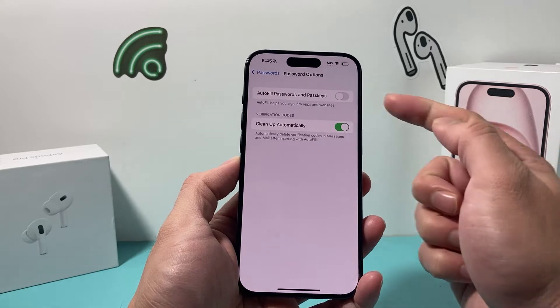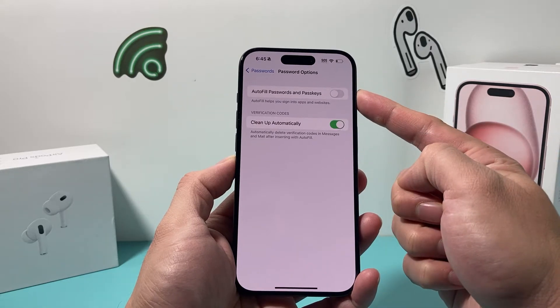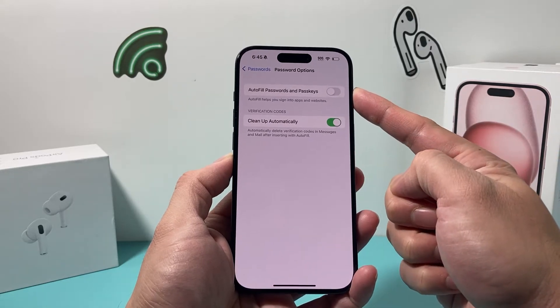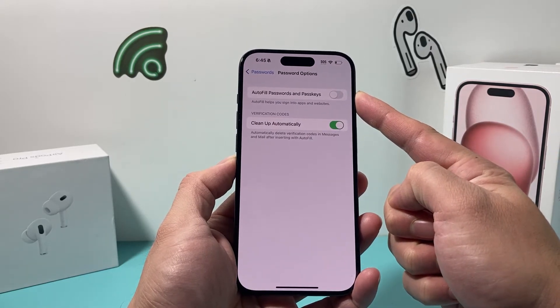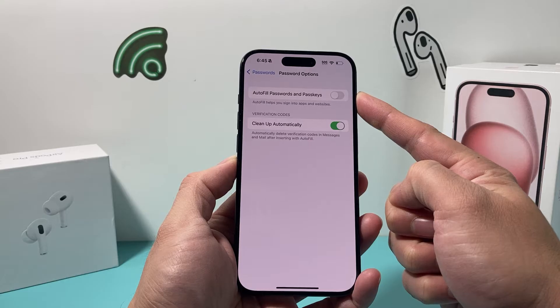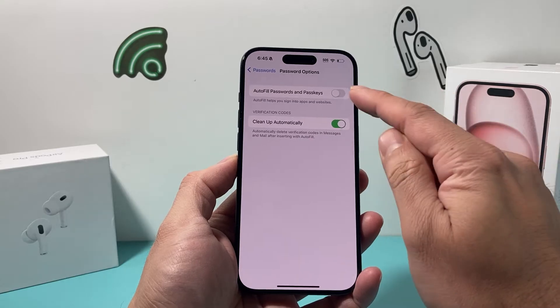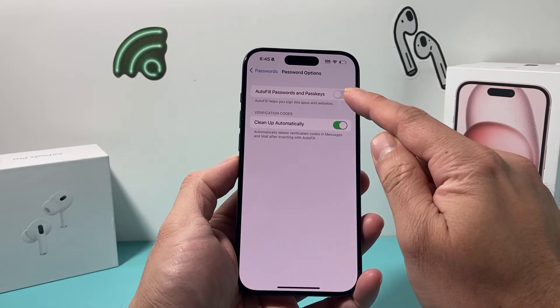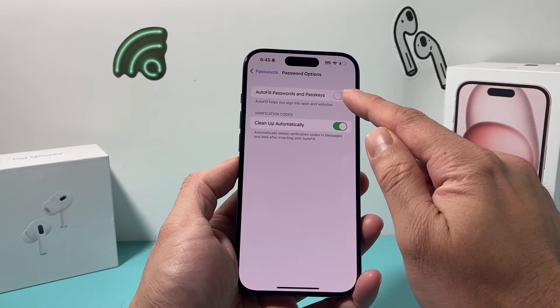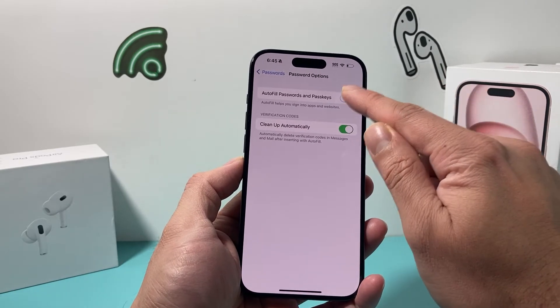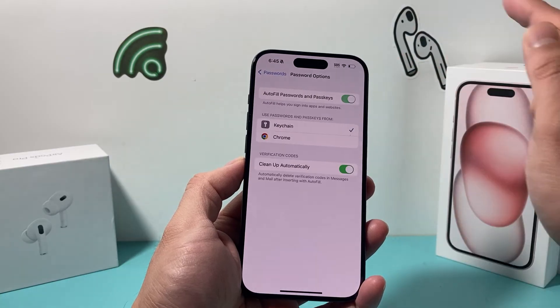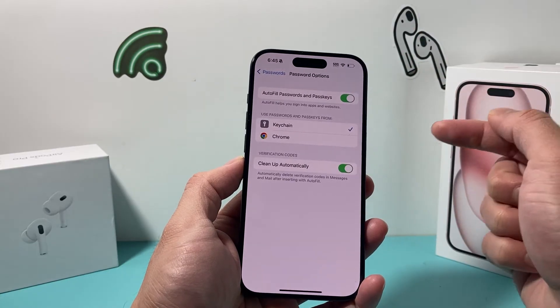Click on Password Options, and right here you can see Autofill Passwords and Passkeys. By default it's turned off, and if you want to use that to help sign in to apps and websites, simply turn that on.